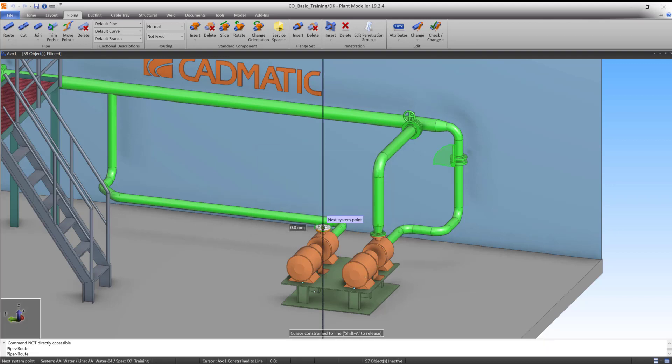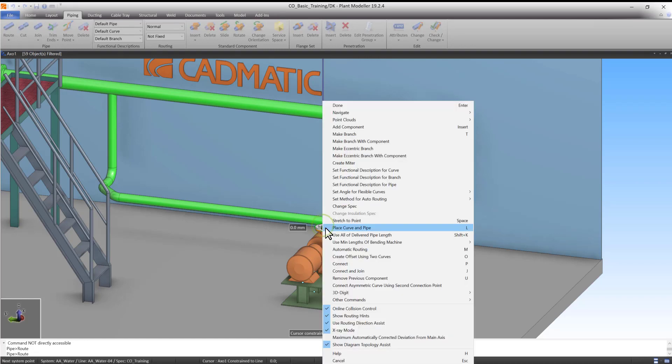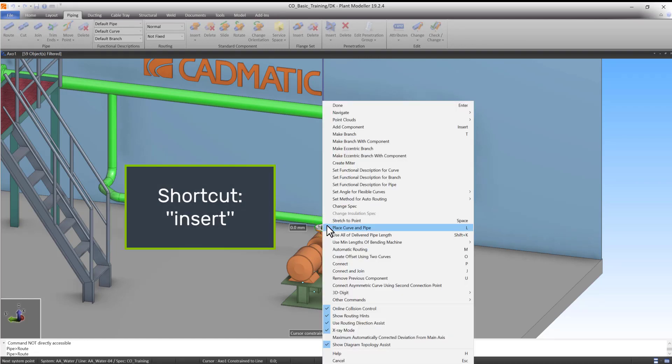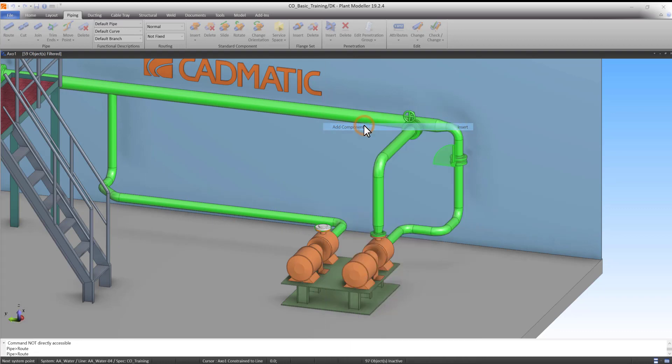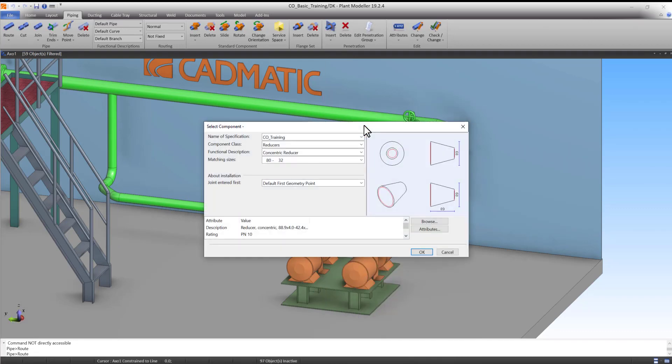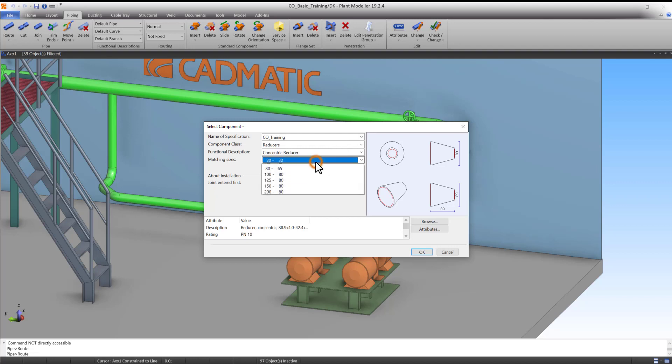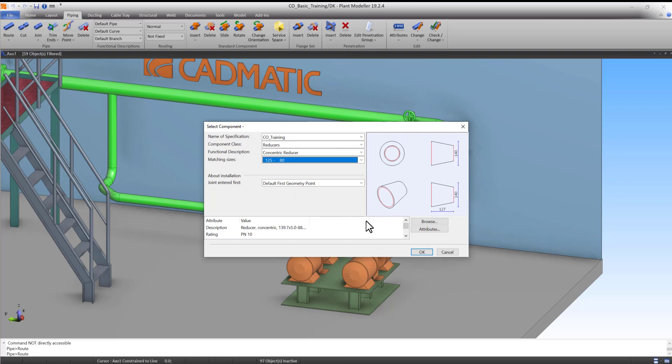A counter flange has automatically been created. In the right-click menu, select Add Components. Select Reducers, Concentric Reducers, and Size 12580. Press OK to accept.